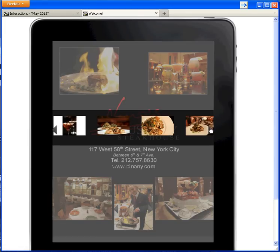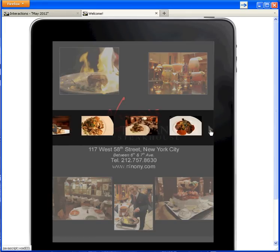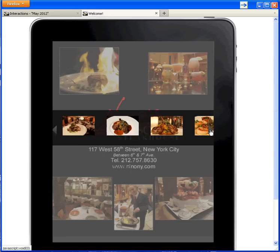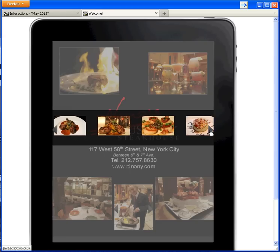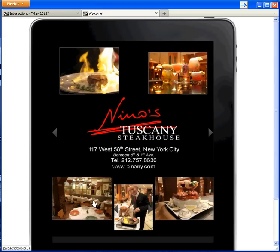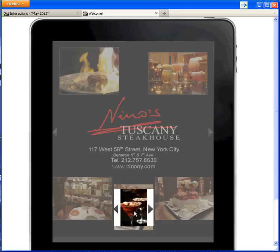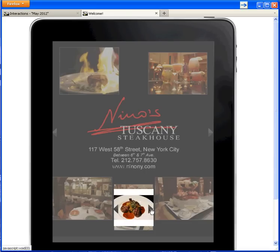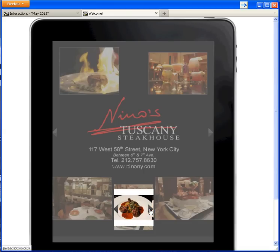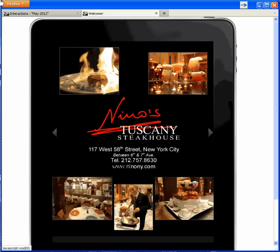The overlay hot spot brings up my big photo gallery in the middle of the page. The embedded hot spot displays here. And the web link takes us to Nino's web page.